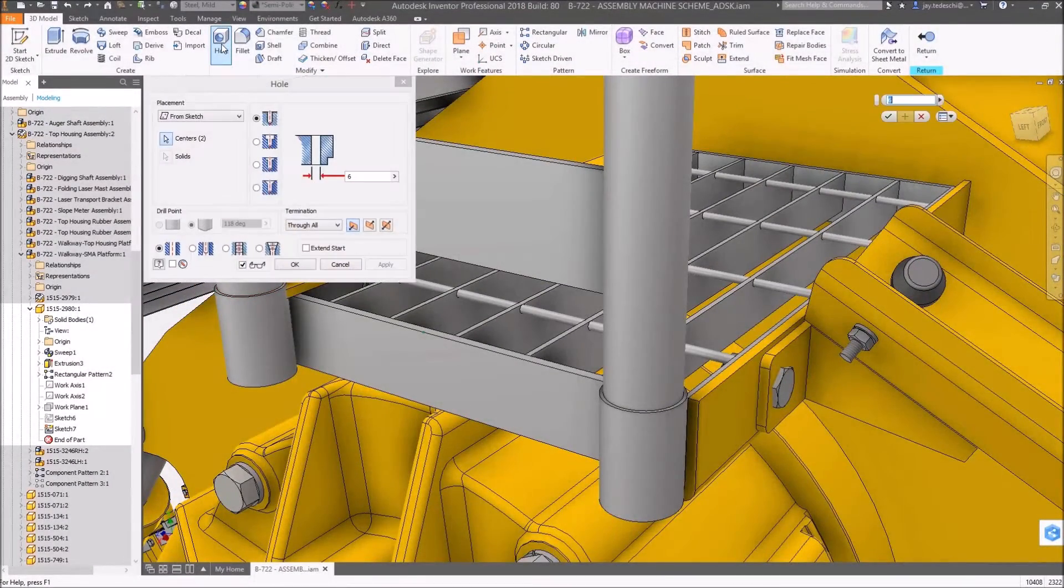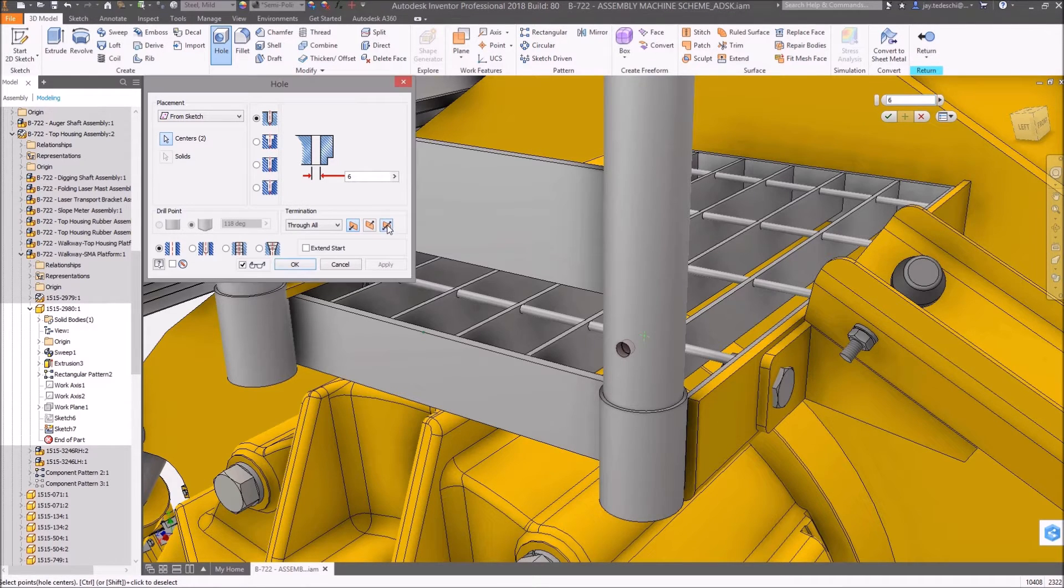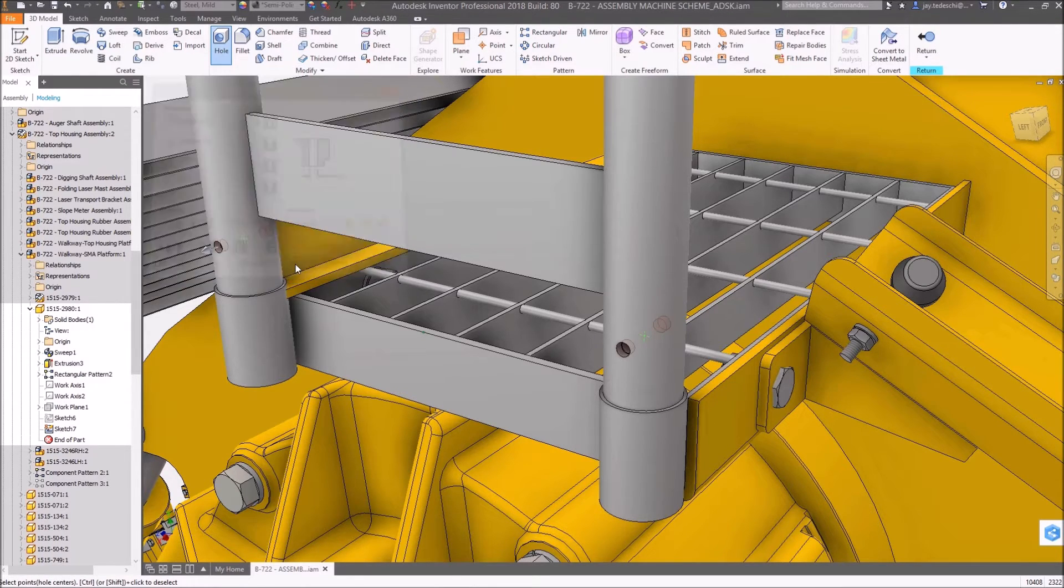Hole terminations can now be defined as bidirectional. This feature enhancement simplifies feature creation and saves users time when creating holes of this type.